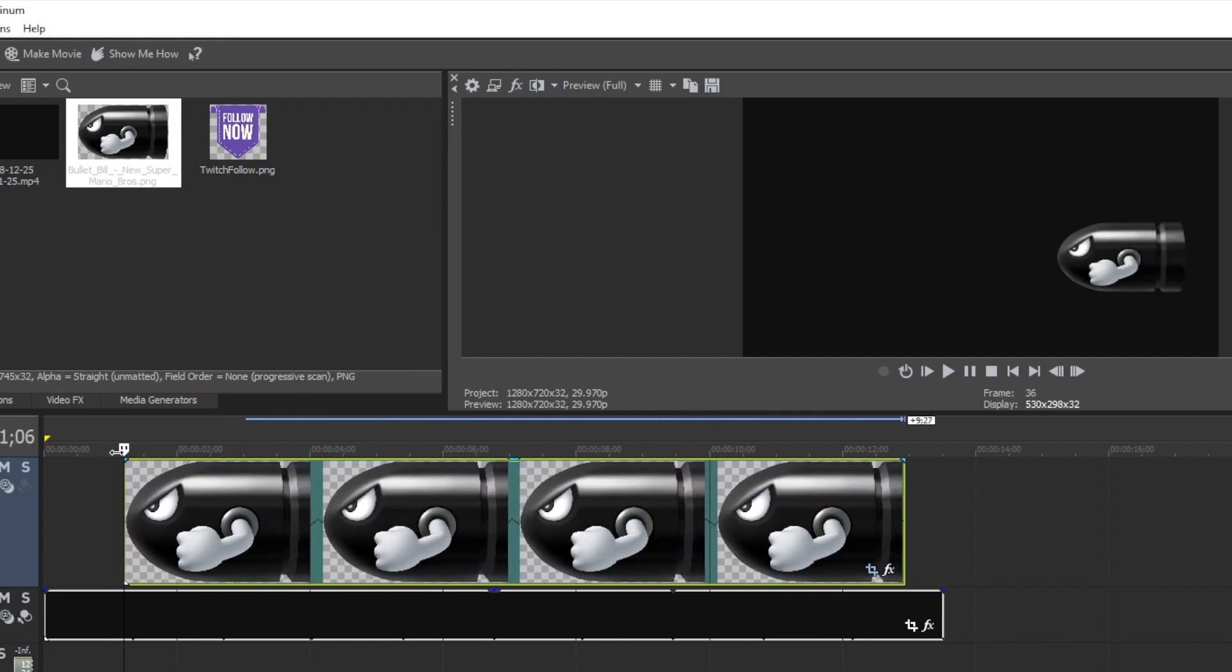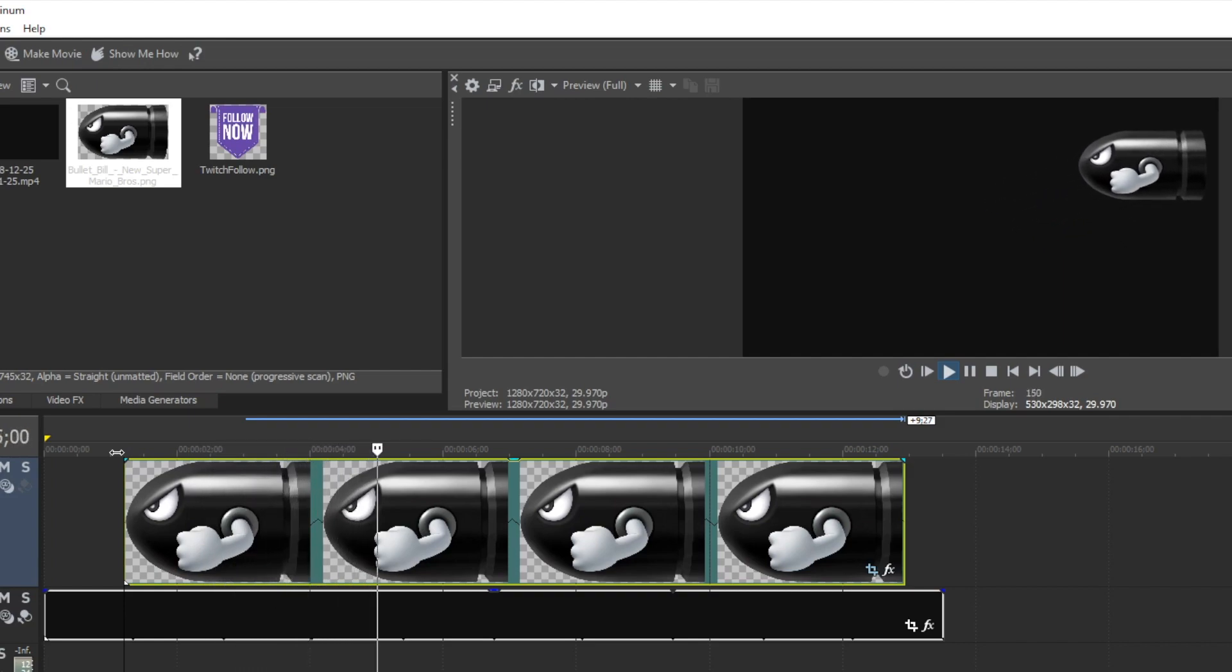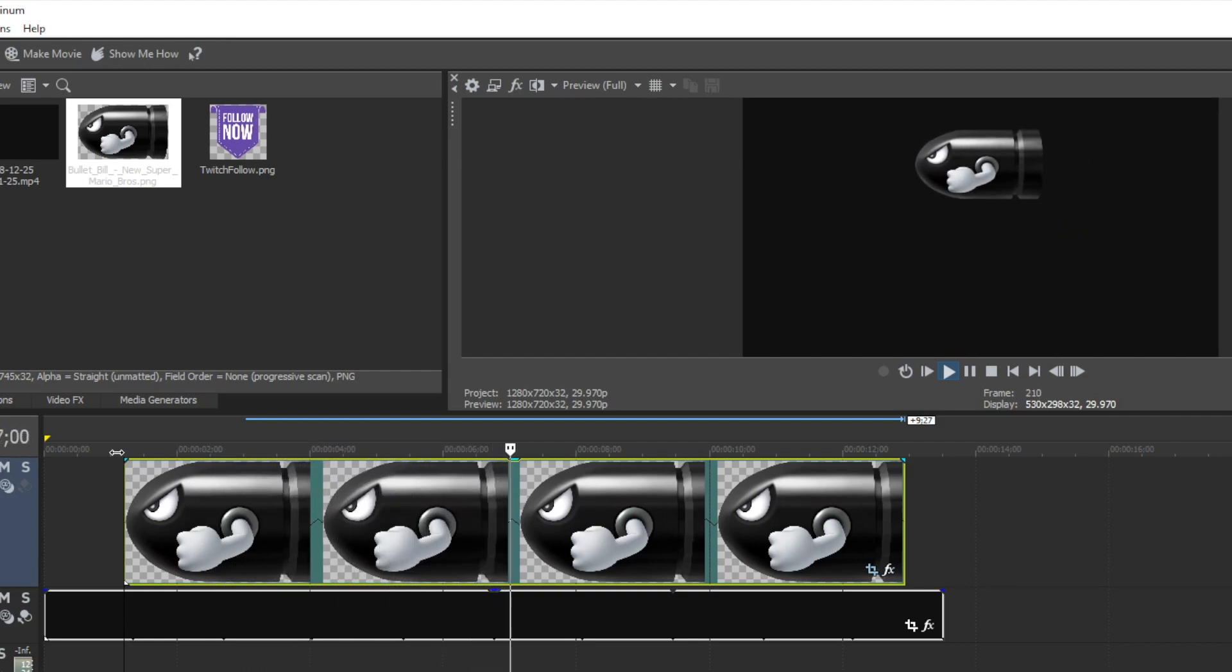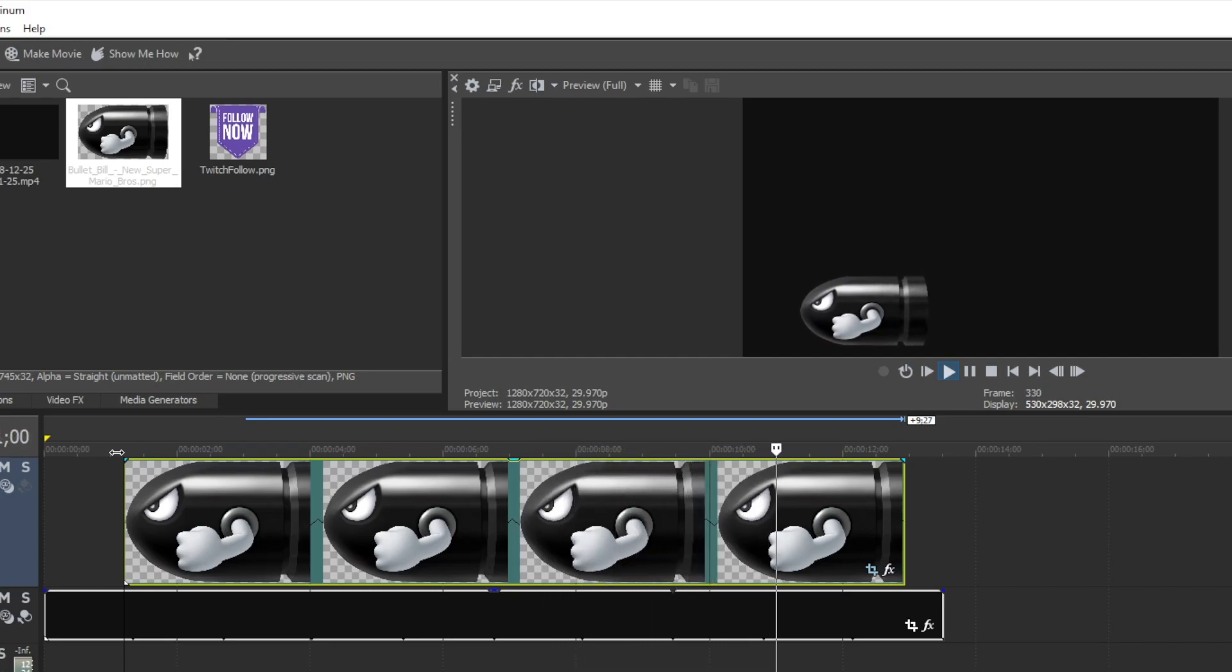and it'll go nice and slow based on the length of the timeline. Alrighty, so that's it - that's basically how you do simple animation in Vegas Movie Studio. We'll talk to you in the next one. Peace and aloha!